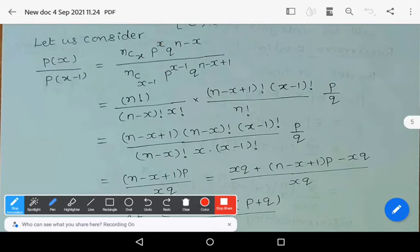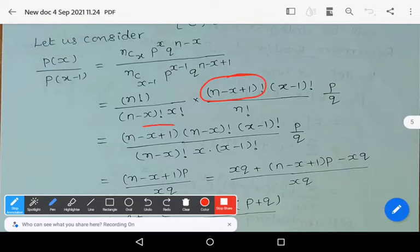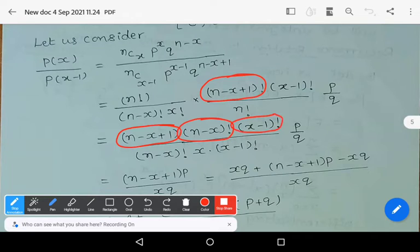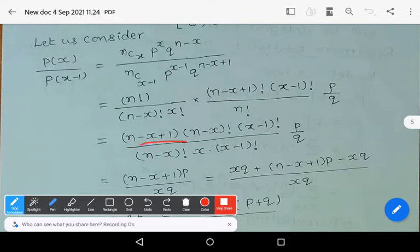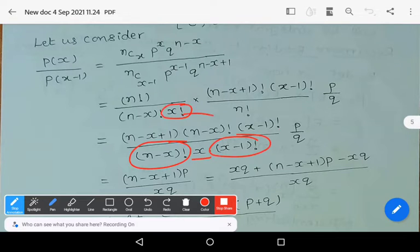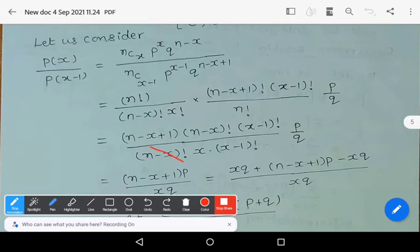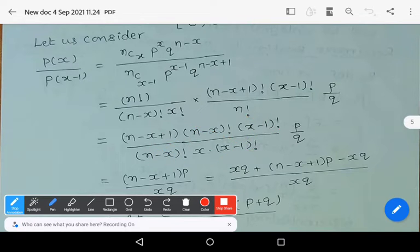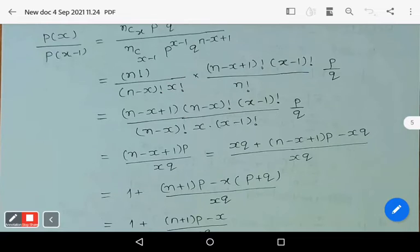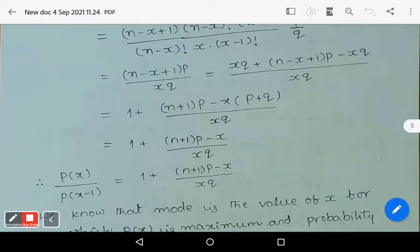Now simplify: n! cancels. The numerator (n-x+1)! can be written as (n-x+1) * (n-x)!, and x! = x * (x-1)!. So (n-x)! cancels with (n-x)!, and (x-1)! cancels with (x-1)!. The remaining terms give (n-x+1) / x * (p/q).